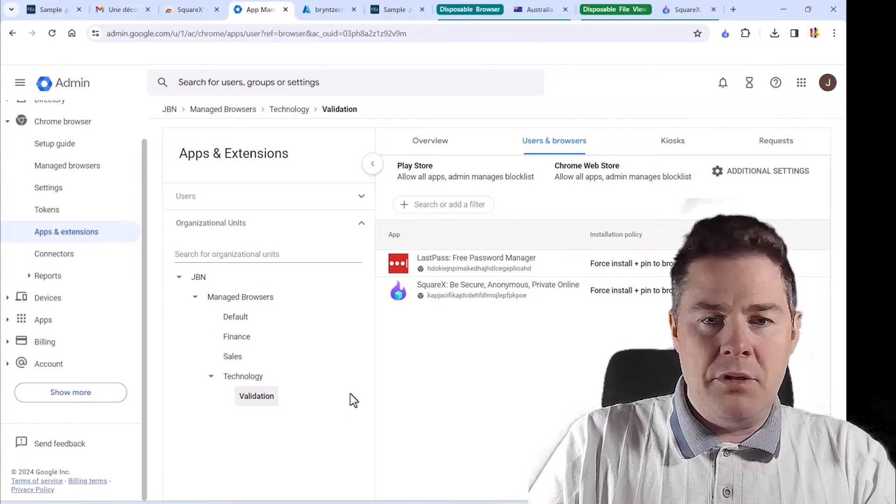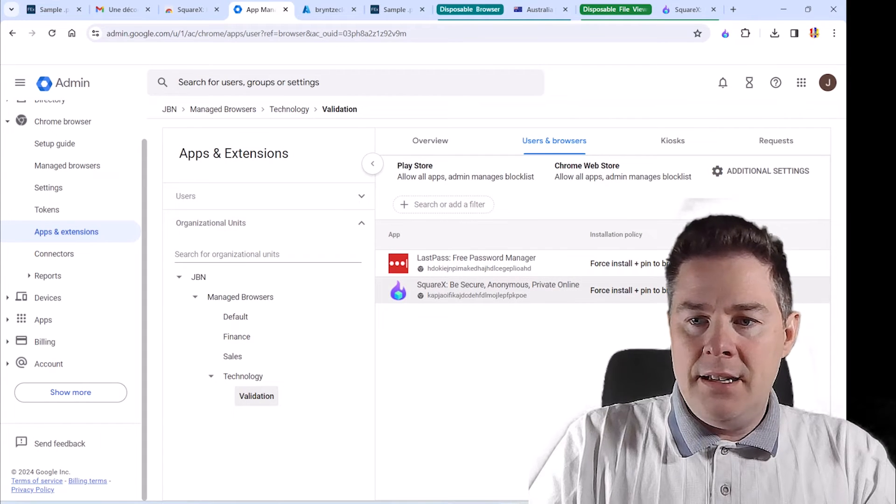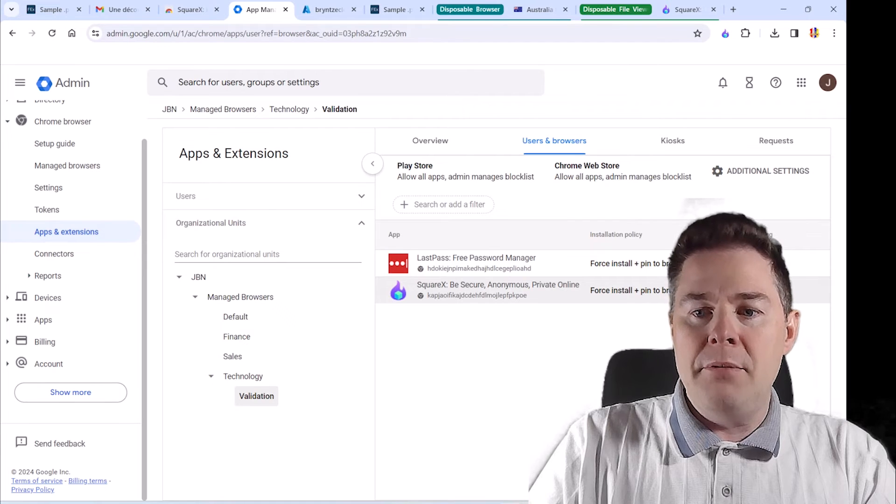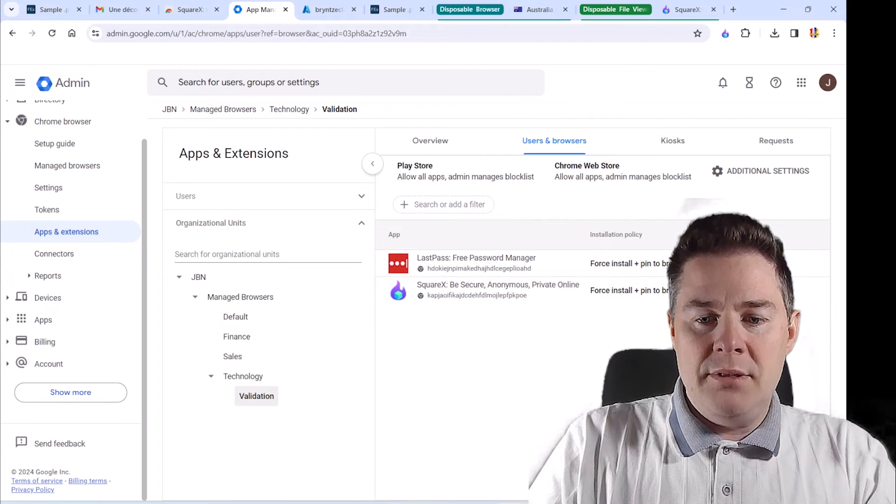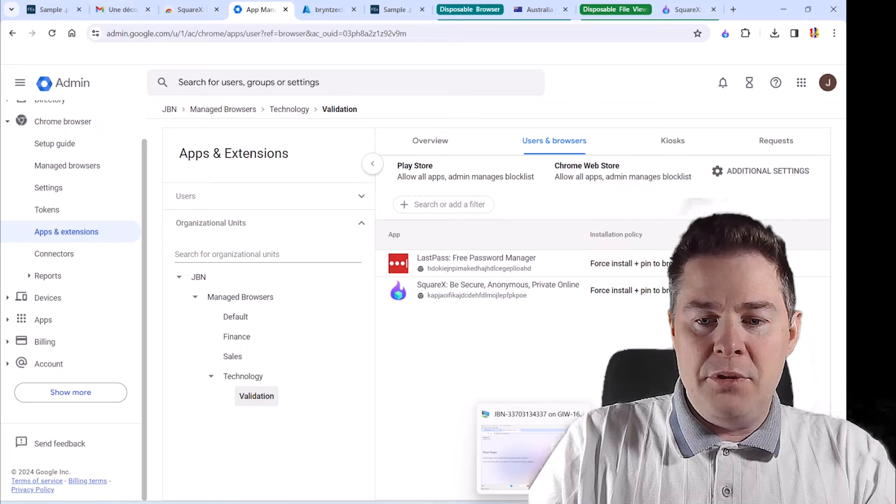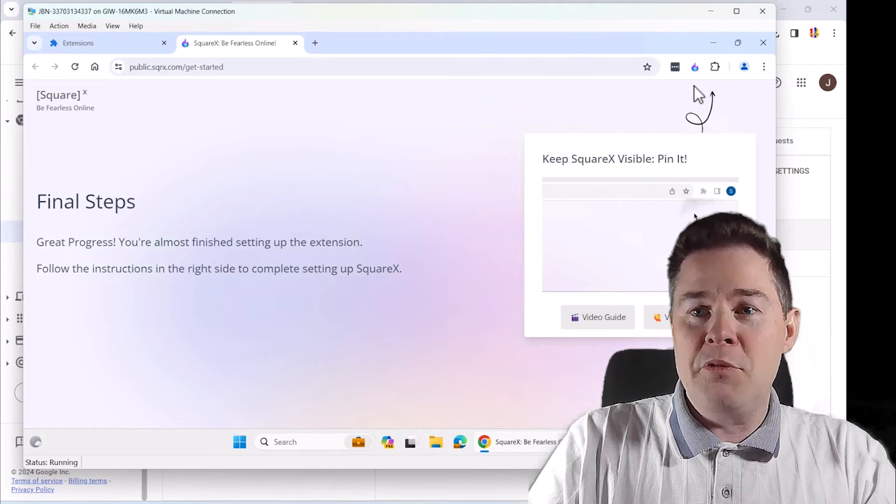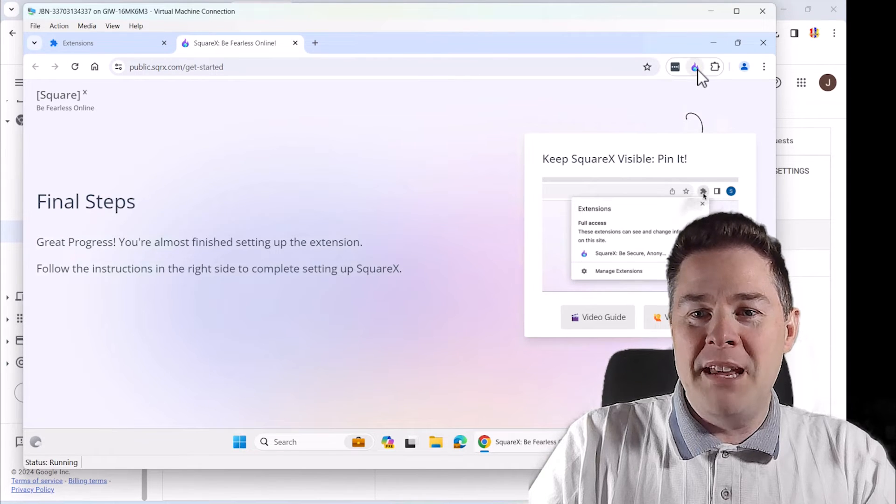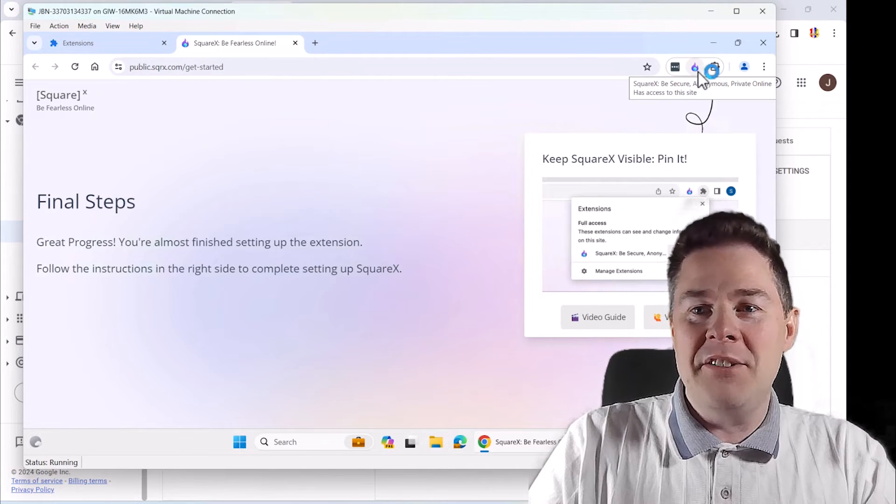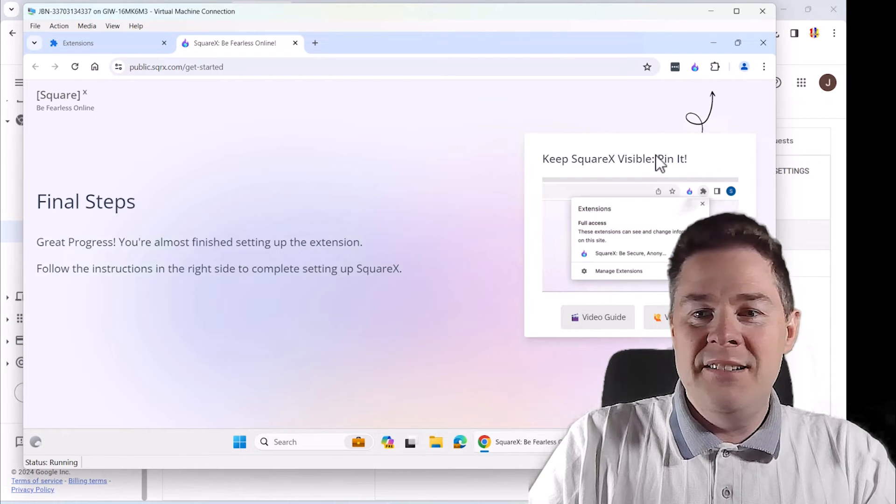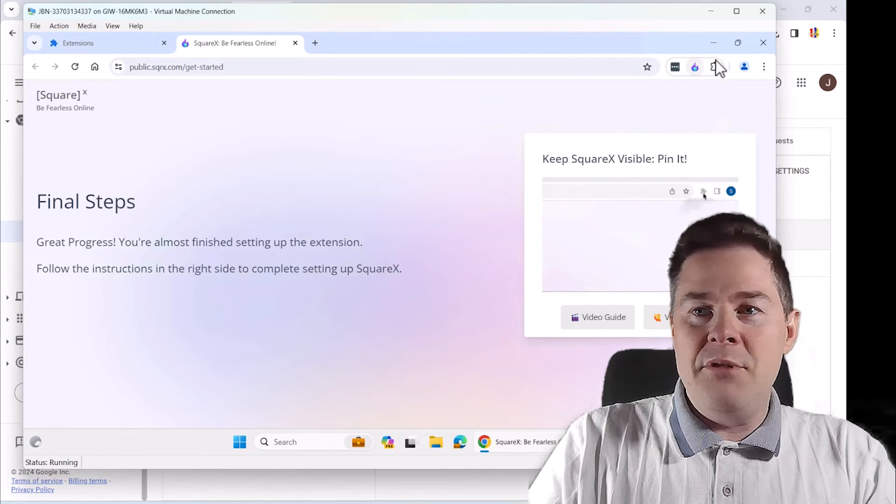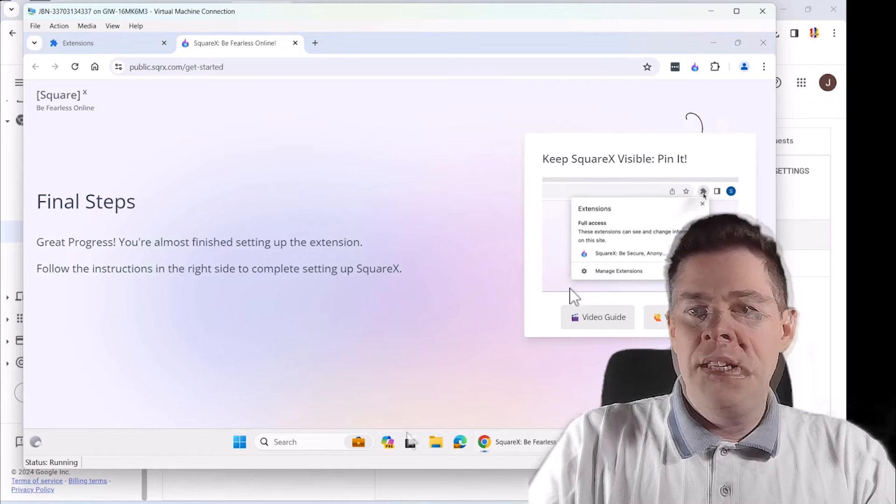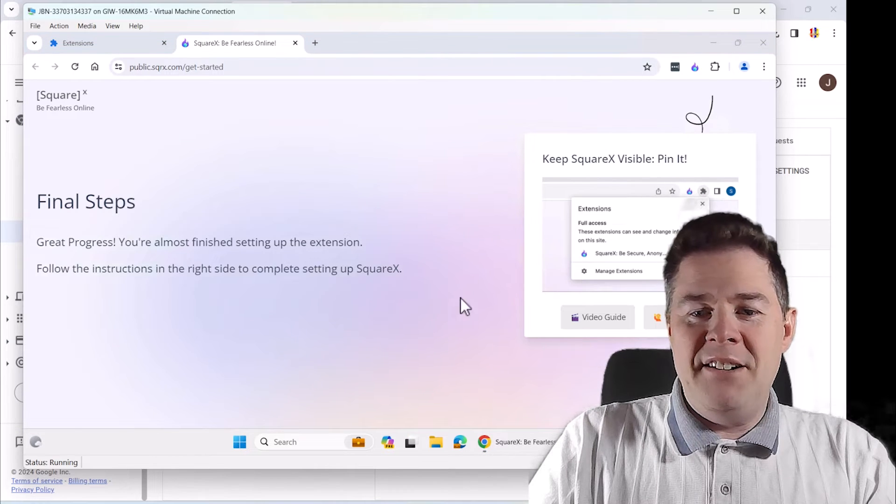So it's saved and all our clients. If we look at manage browsers, if we take all browsers, I think I only have three. Yes. The one we are on is in the validation OU. I think it's under technology, but since we applied it here, this one should inherit. So if we go app and extension. Yes. If we go validation, it says version and pin, not pin. Yeah, pin to browser toolbar. So let's see if we go to the virtual machine, look what's come up here. Very quick. SquareX is already installed. So very quickly that got installed. And there it is.